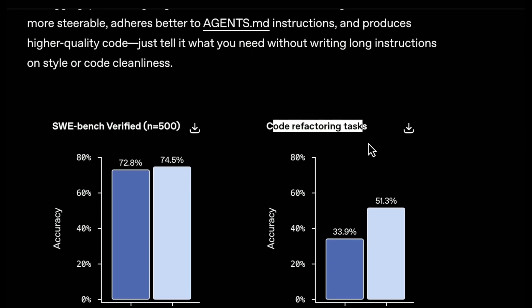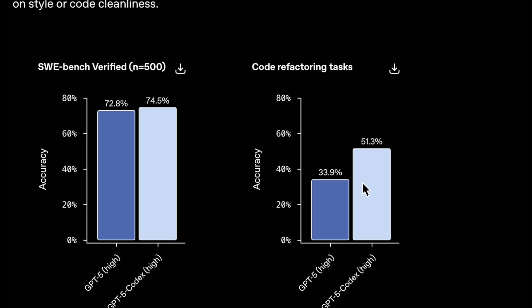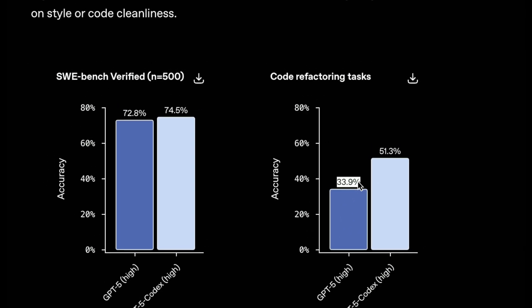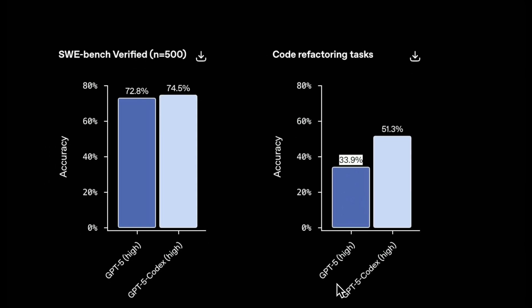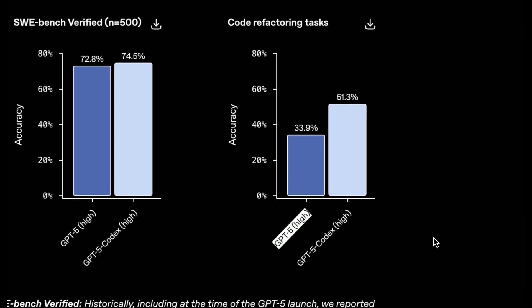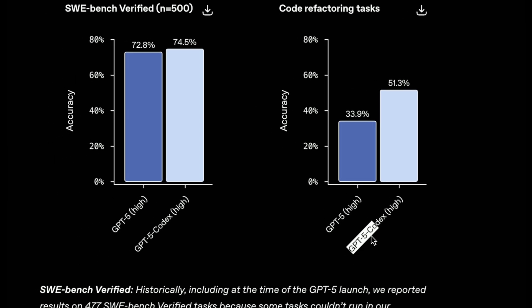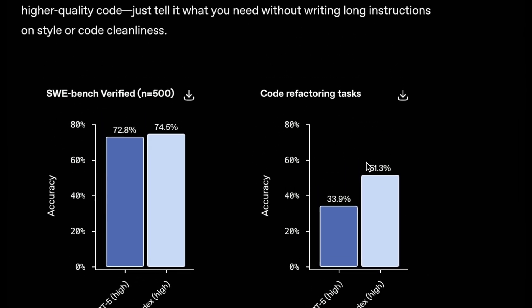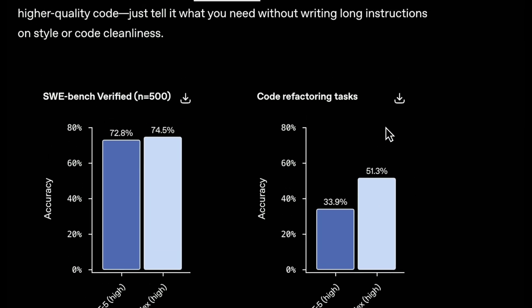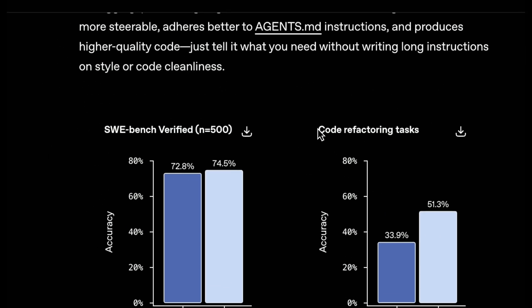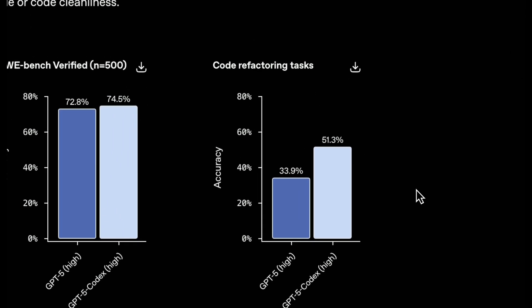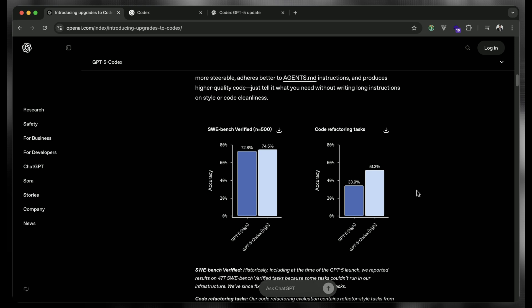In the same way, in the code refactoring, it has a huge leap. As you can see, this is 33.9% if we are utilizing only ChatGPT-5. But if we utilize ChatGPT-5 with Codex, it becomes 51.3%. That is a huge leap we can see in the code refactoring task. So it has another benchmark that we can see in front of us.